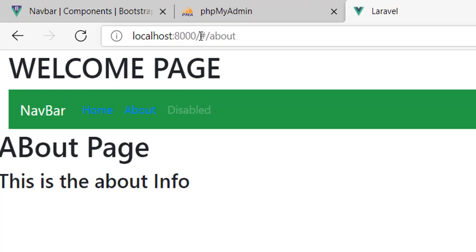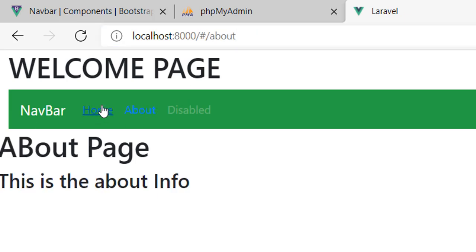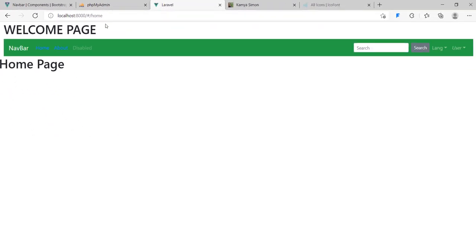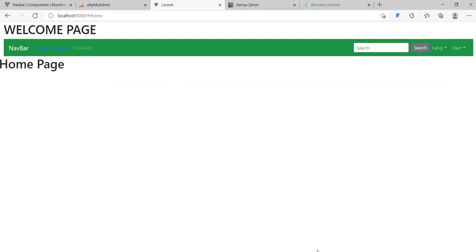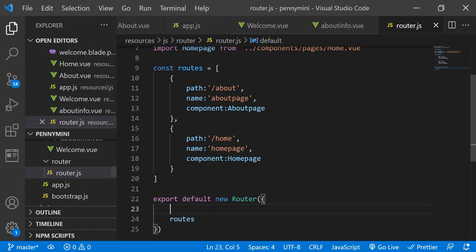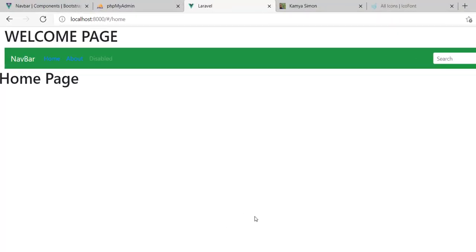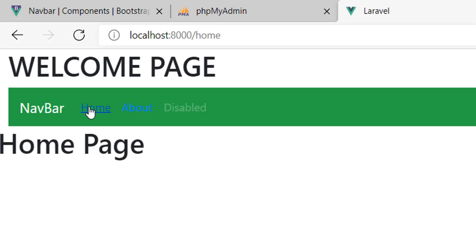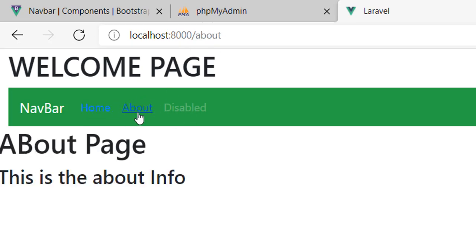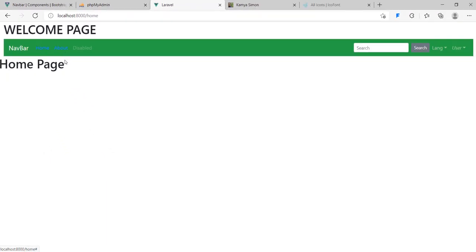One thing that slipped my mind is the 'mode' option — history mode. When you come to the browser you can see there's a hashtag in the URL. In most cases you don't need that hashtag — you want to go straight to /about. Every link I click has that hashtag. To fix it, go to router dot js and add 'mode: history', then put a comma and save. Now when I click, you can see we no longer have that hashtag. Thank you so much — let's meet in the coming videos.